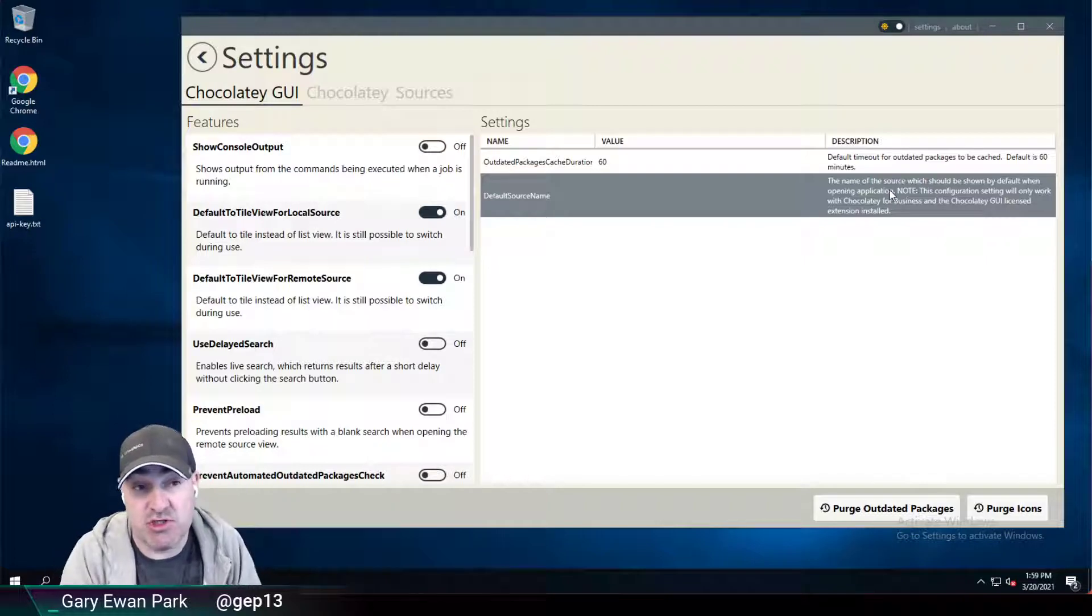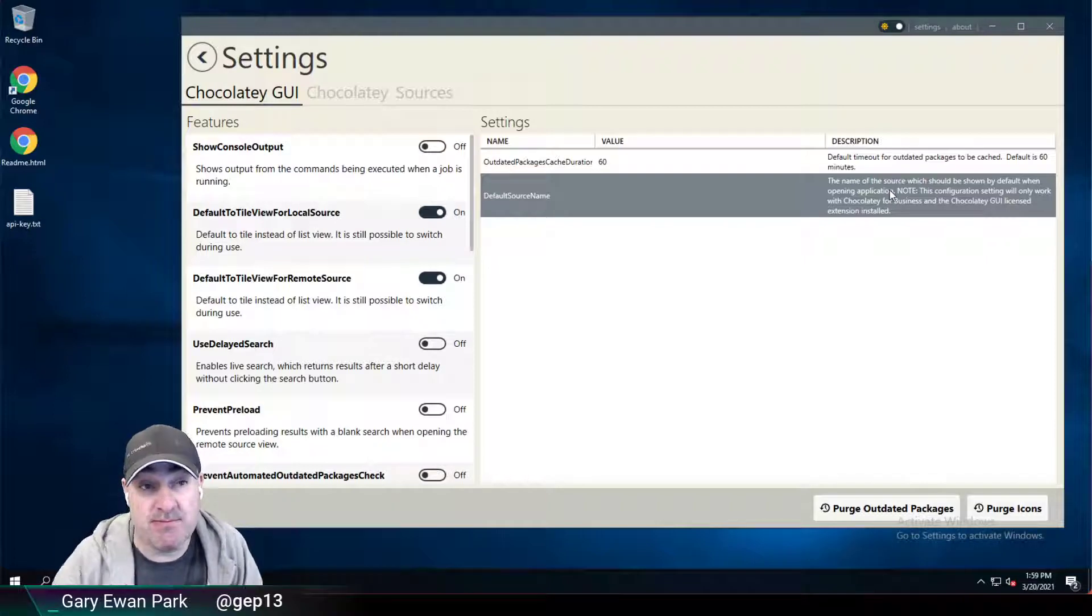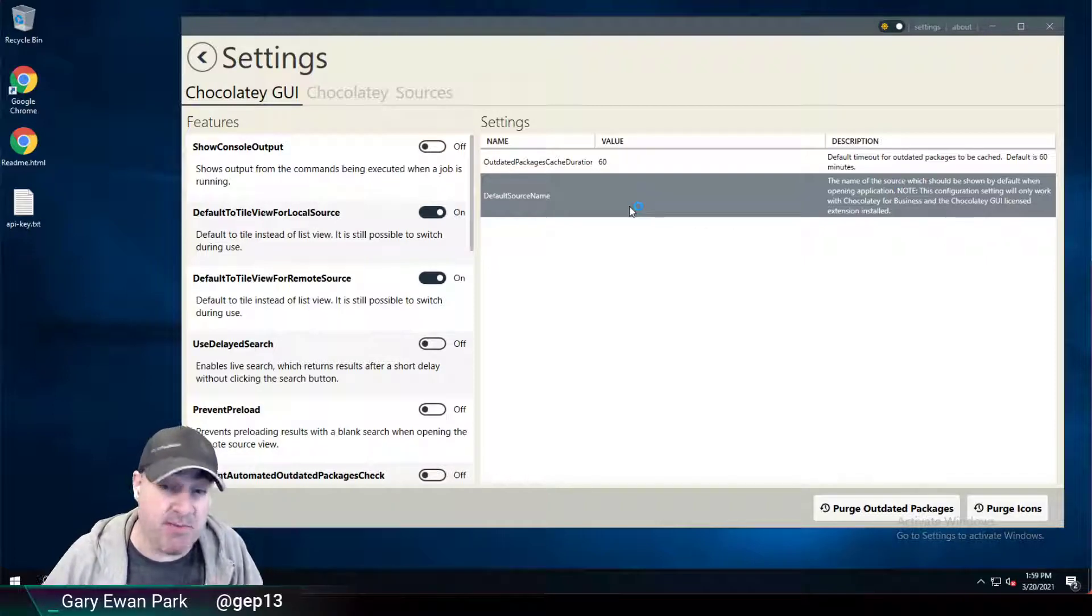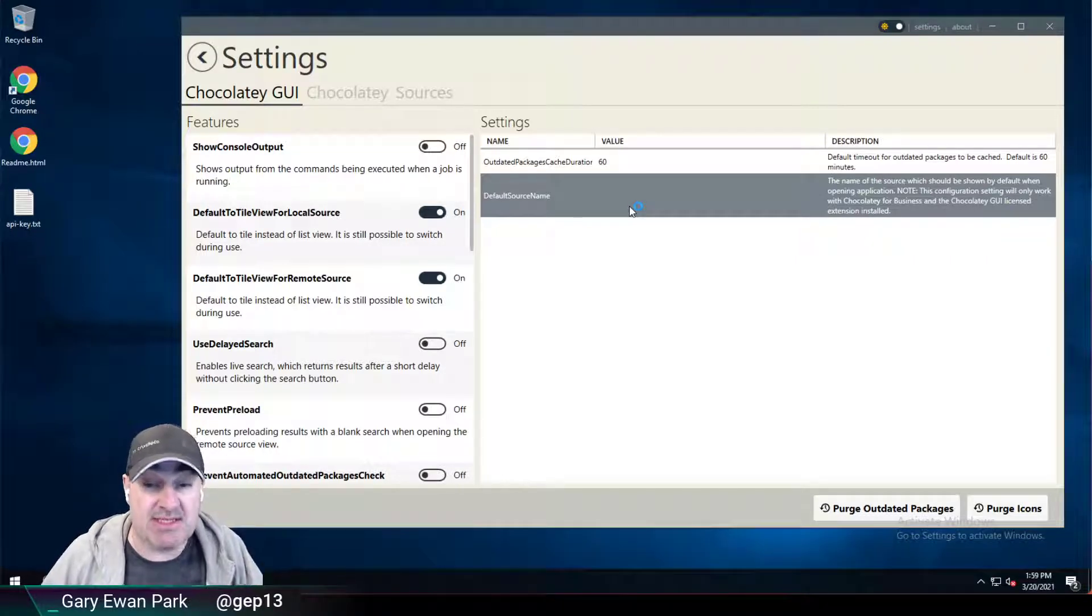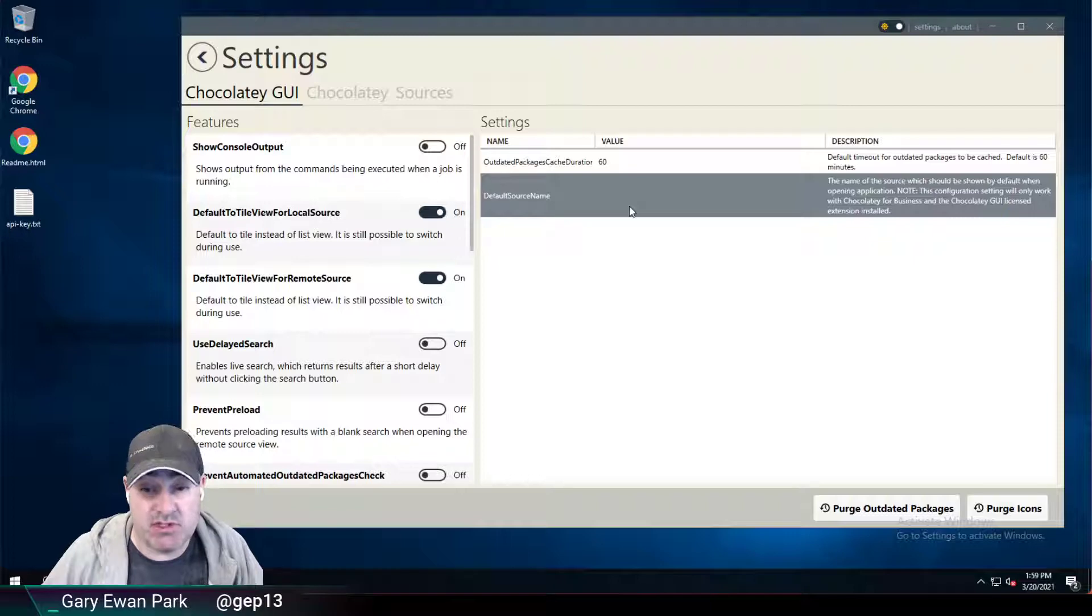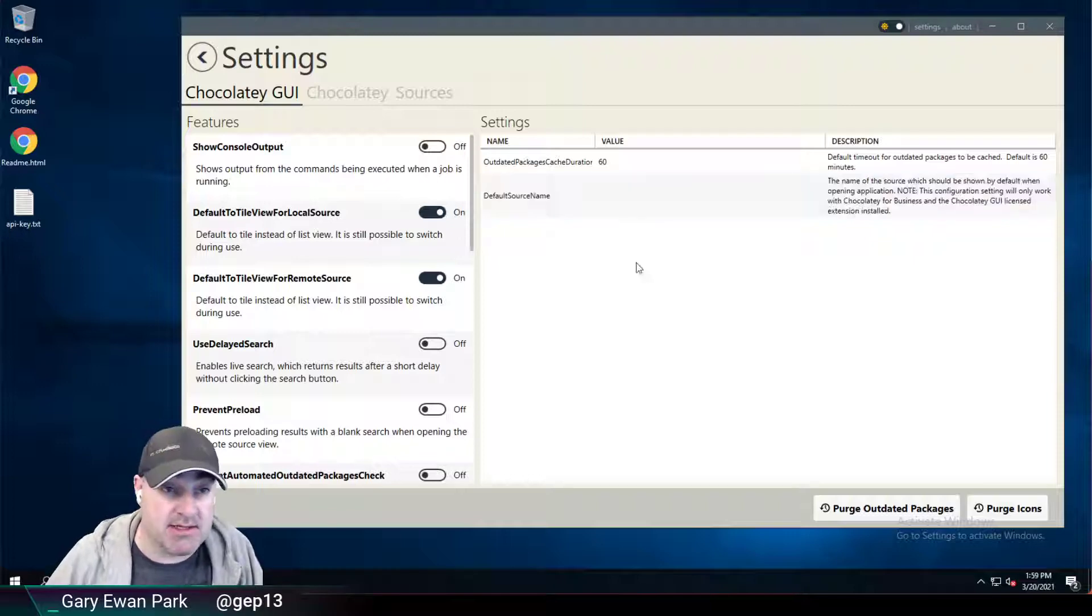So if you're just using the open source version of Chocolatey, then you can set this setting, but it actually won't do anything. It's only once you have the Chocolatey GUI license extension installed that it will start acting on it.